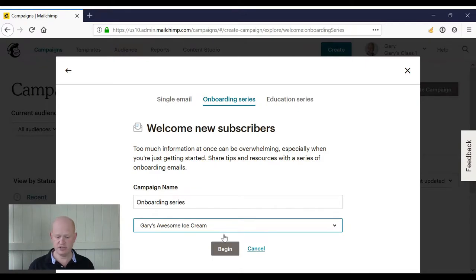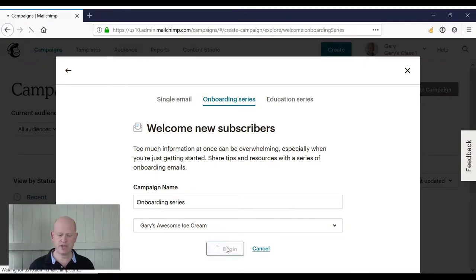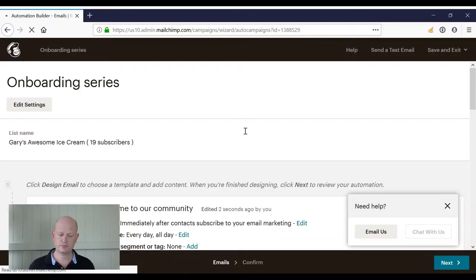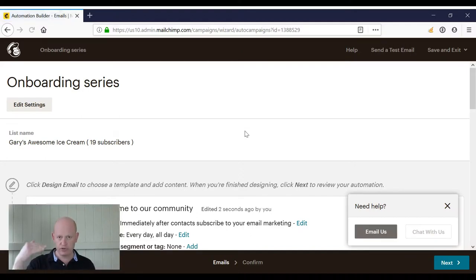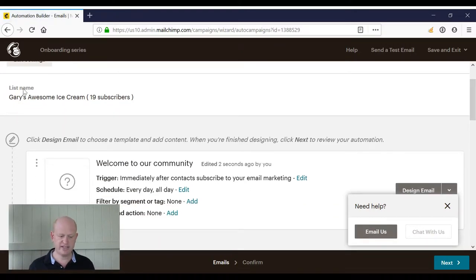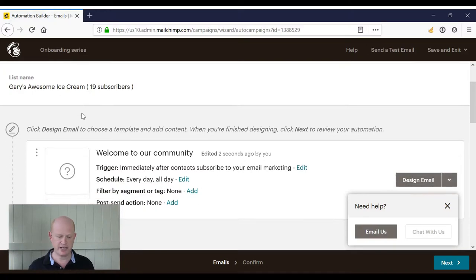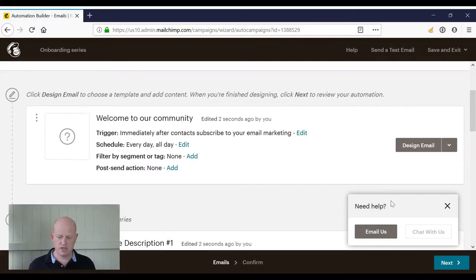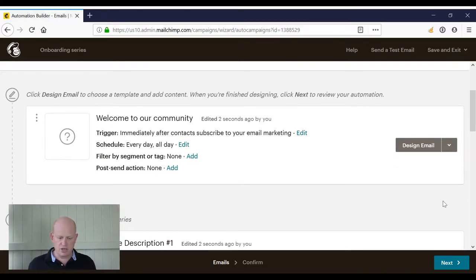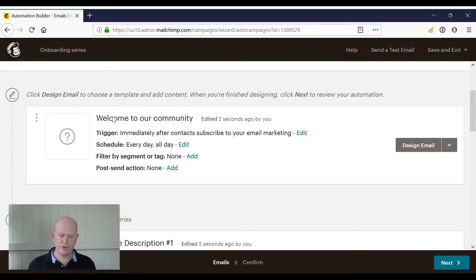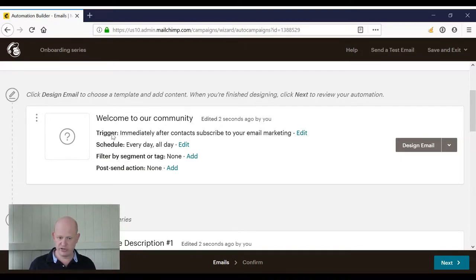I work from the top of the screen down. We can see there's my list name or my audience name. I'll just walk you through what we're looking at here. So at the top, the trigger is immediately after contact subscribes to your email marketing.